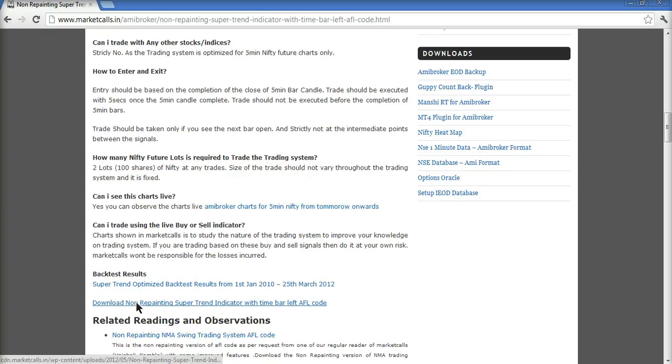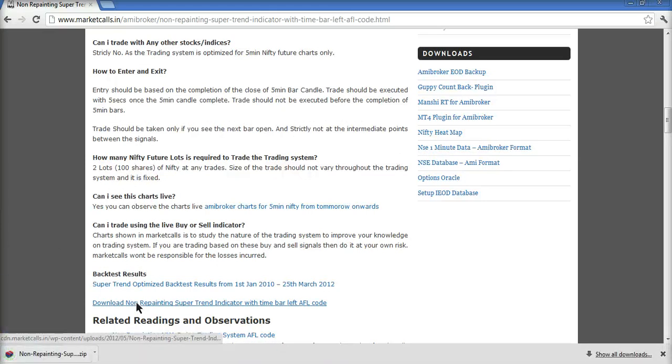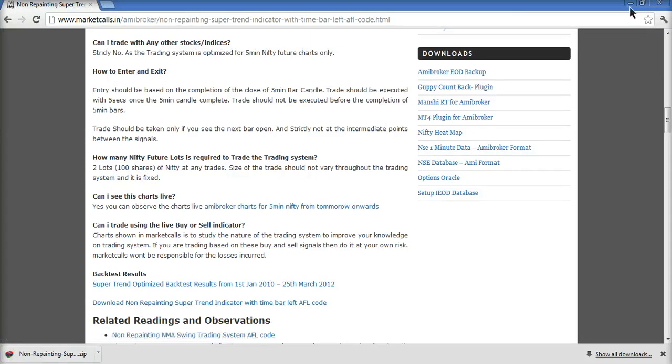Many guys had asked about how to do the backtesting and many have not been able to do it. And this session will cover how to do the backtesting in AMI broker.